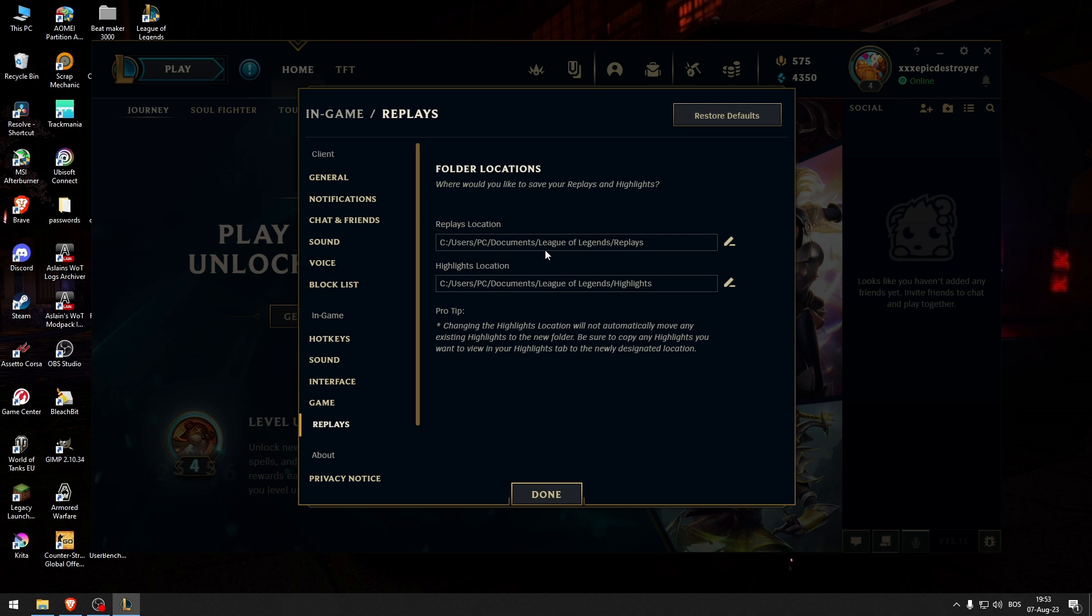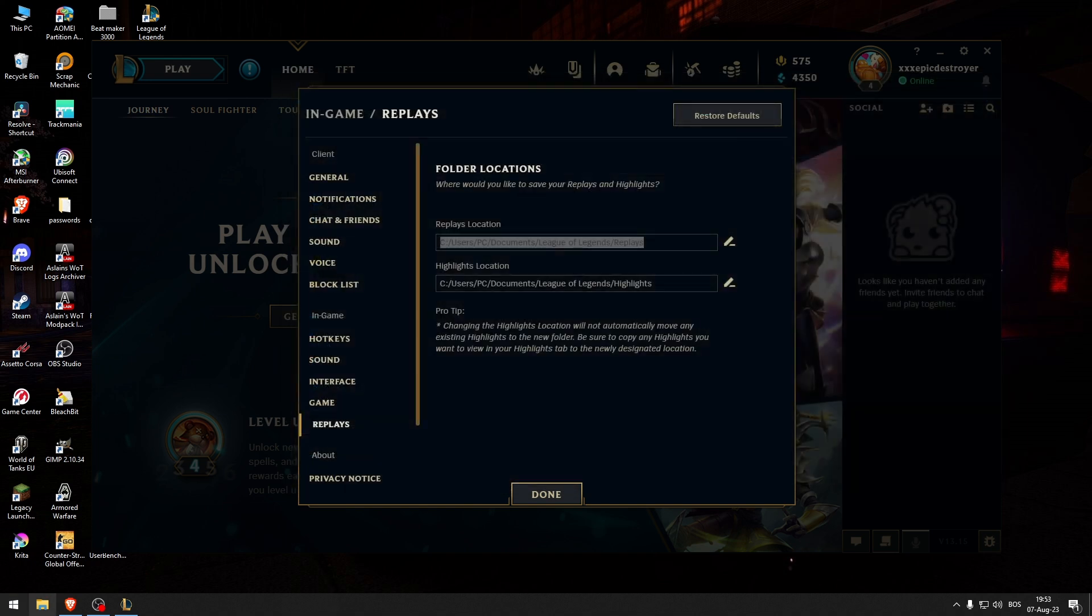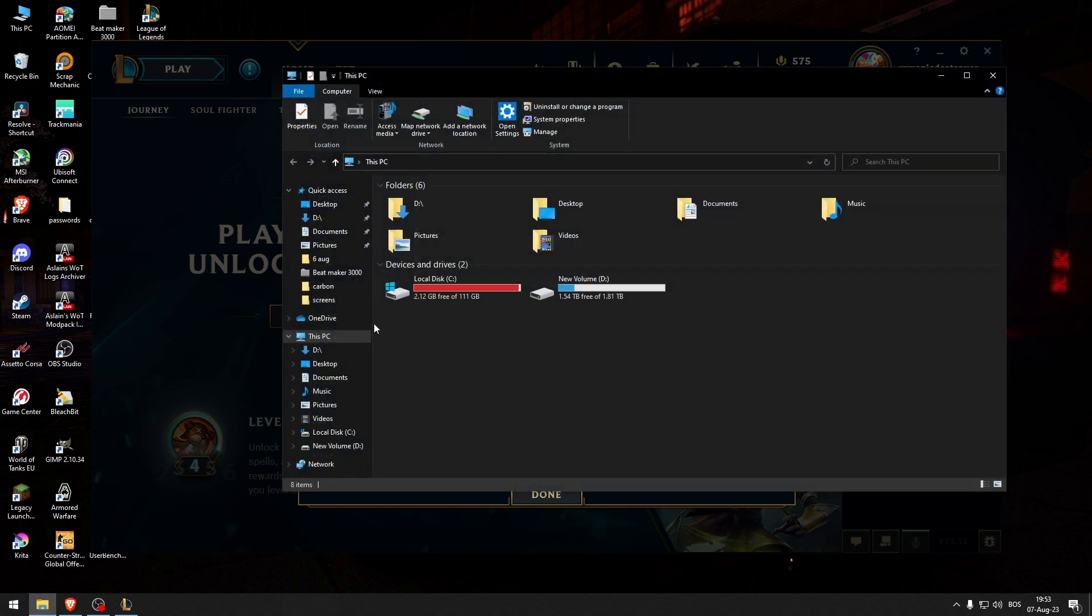Now what you want to do is go to that location. What I'm going to do is double click and then press Ctrl+C. As you can see, I've already opened up this location, but if you don't know how to do that...